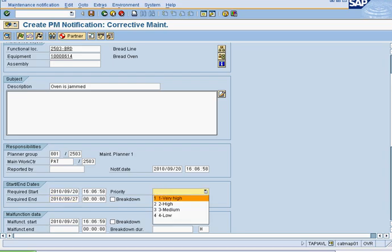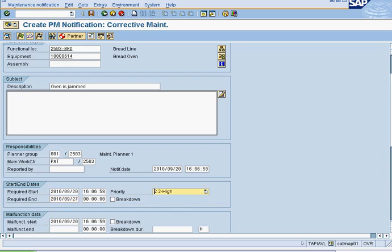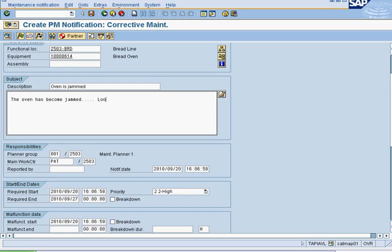You can give this a priority. We are going to say high. This priority is always interchangeable at a later date. And then you put notes here. The oven has become jammed. Looks like the baking trays are stuck inside the oven.